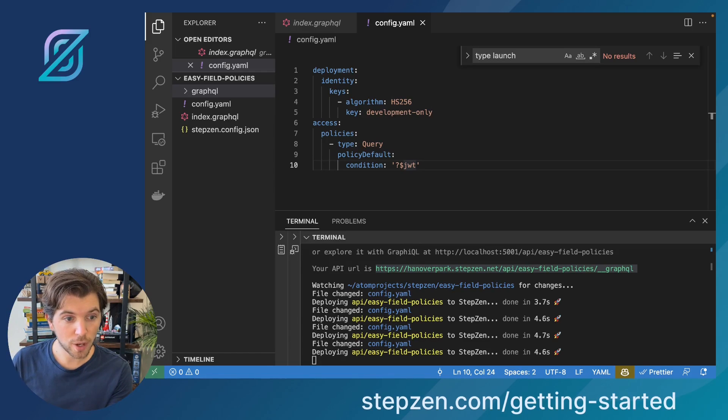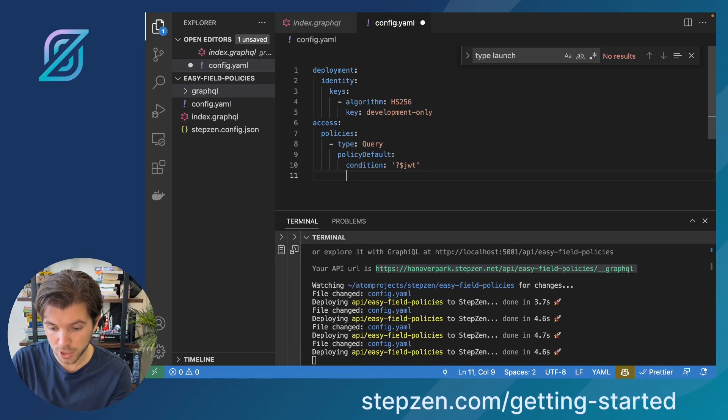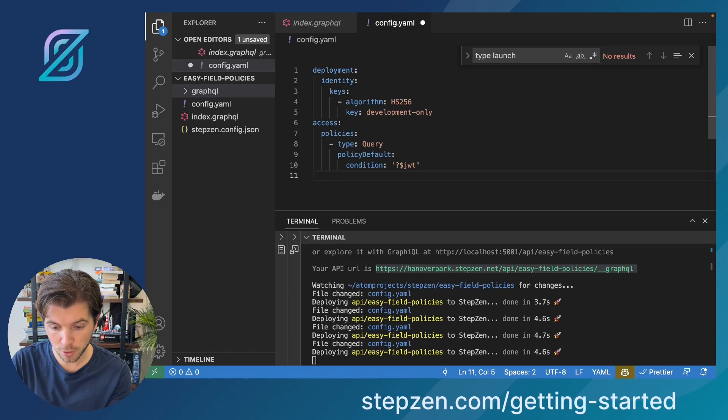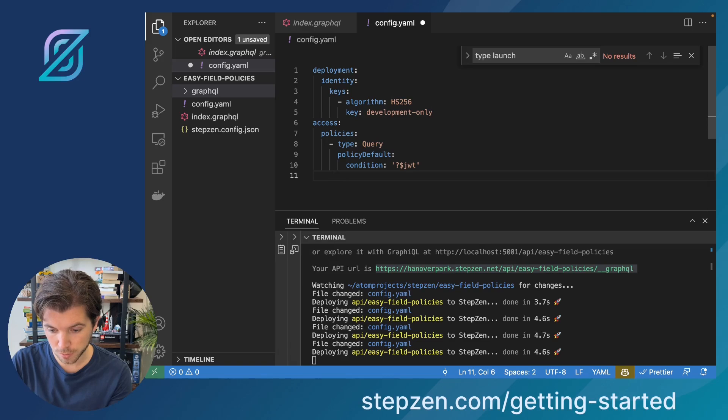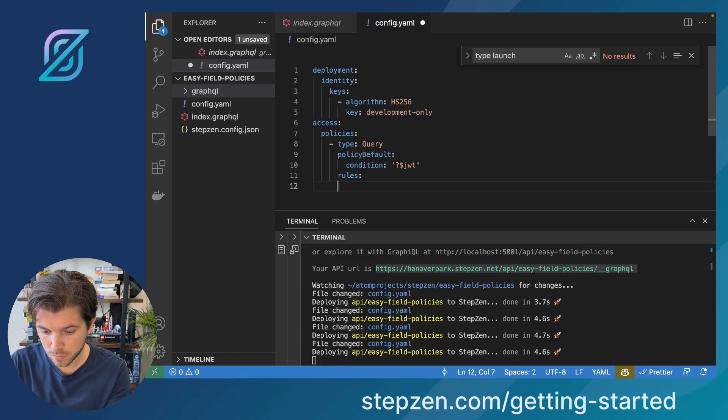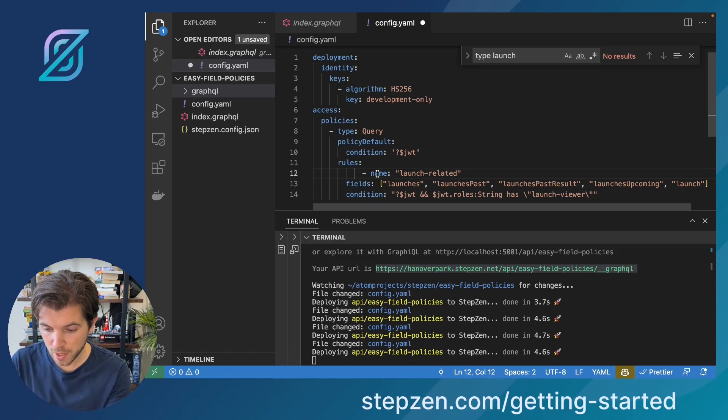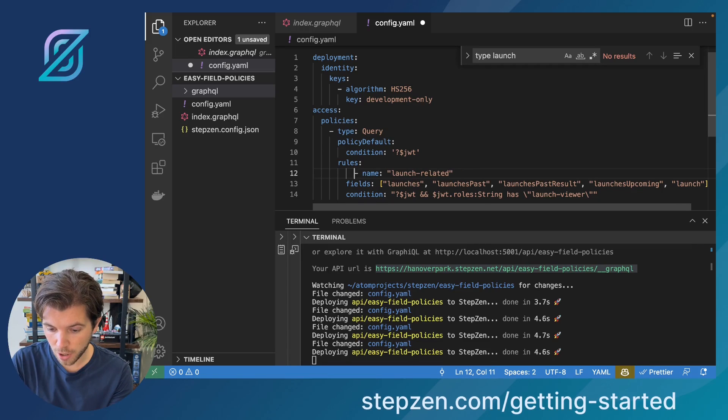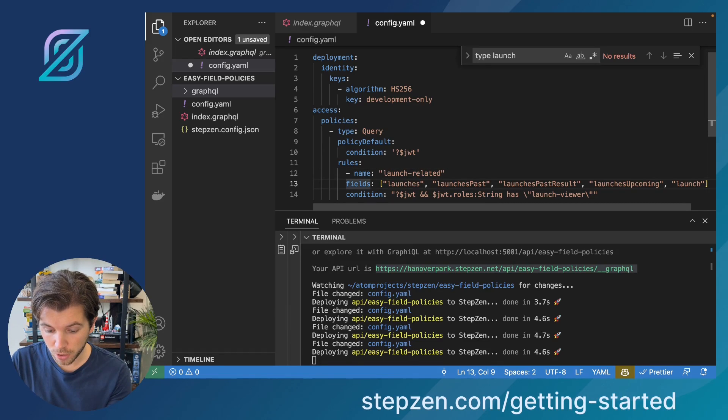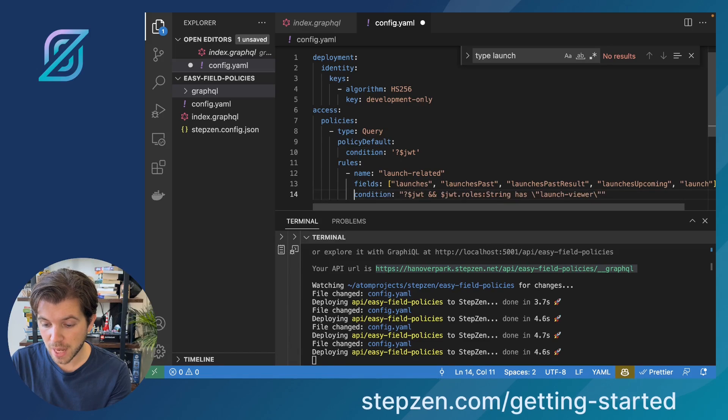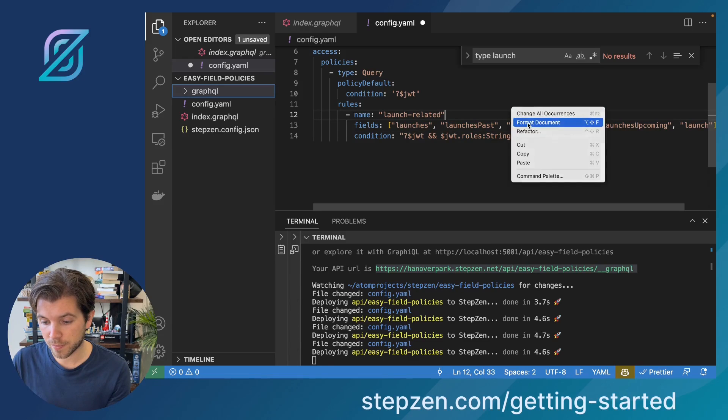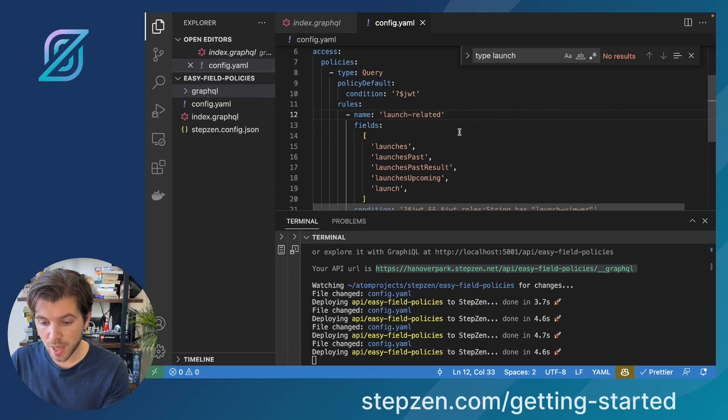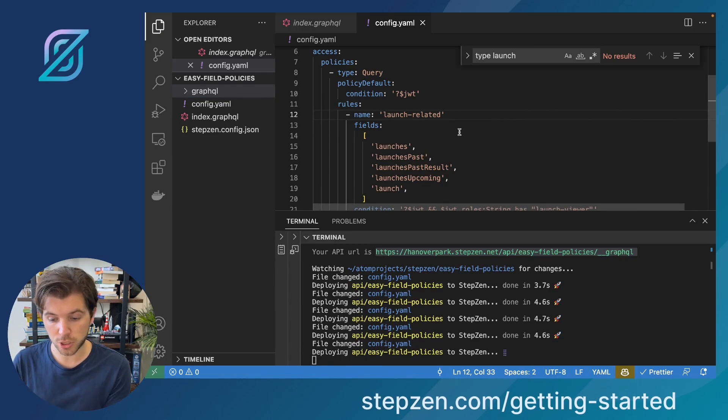So we've been using the launches query before. So let's try and see if we can extend that by creating a rules inside our policies. Here, we have our type queries, and then within the type, we would be setting rules. So these are our rules that we call launch related. Then it is the condition that it should have the role launch viewer. Right here, and we apply this to all the different launches.